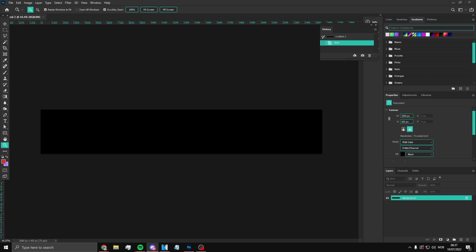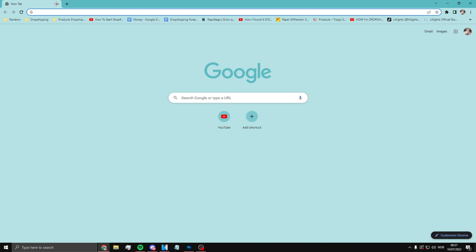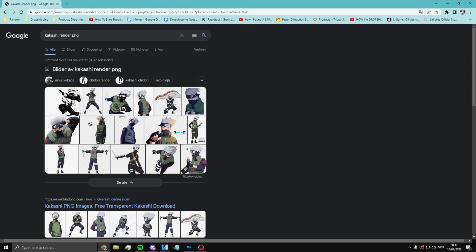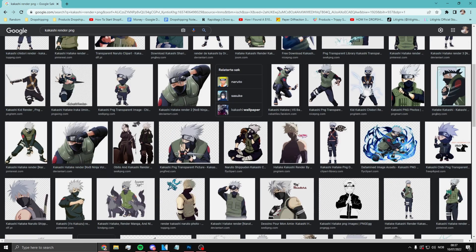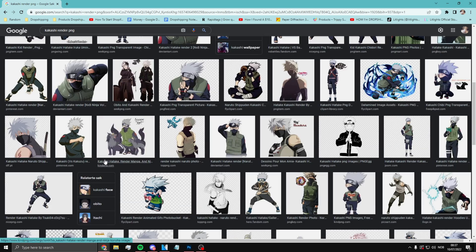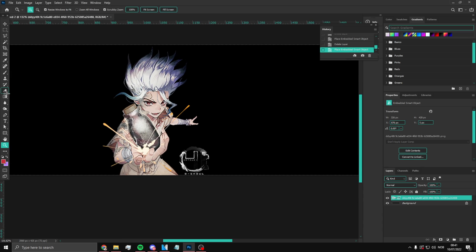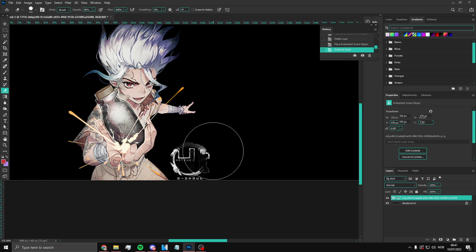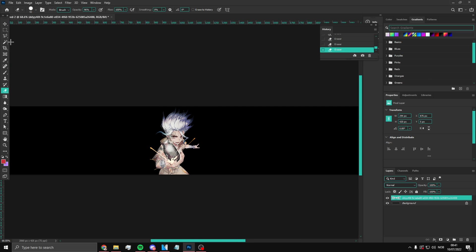What you want to do is search up an anime character. What I'm gonna be using for this is 'Kakashi render PNG' — that's what you gotta search up. Look for a good render that will match this type of banner style. I'll be choosing this guy right here. Just remove the watermark — most of these renders are probably gonna have one, just erase them simply.